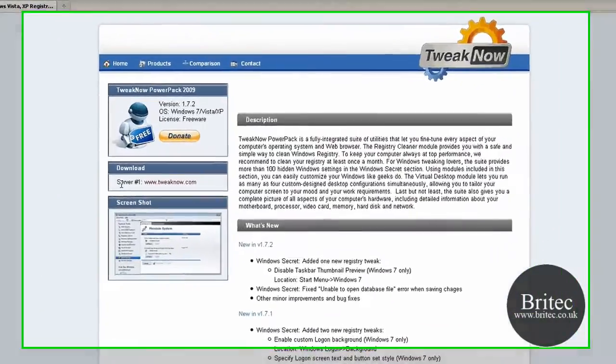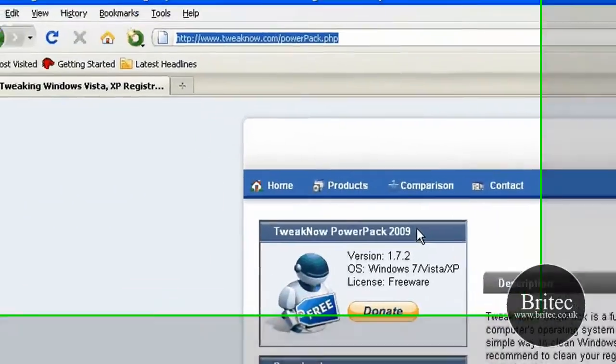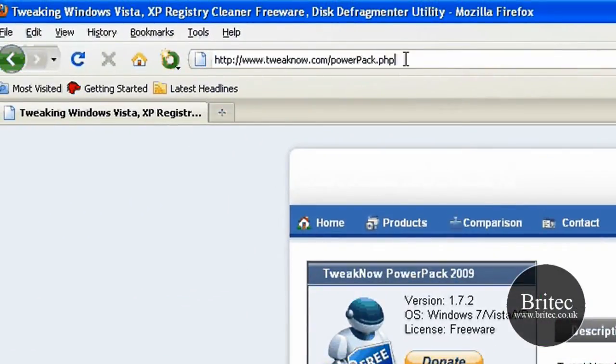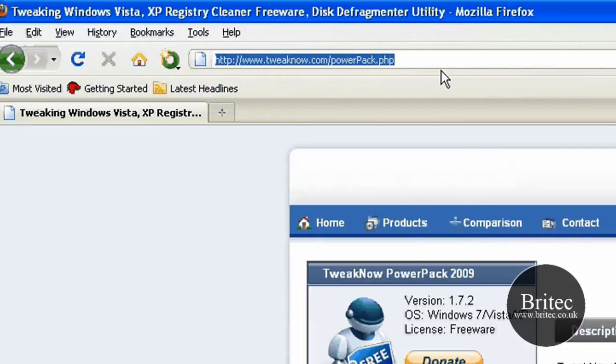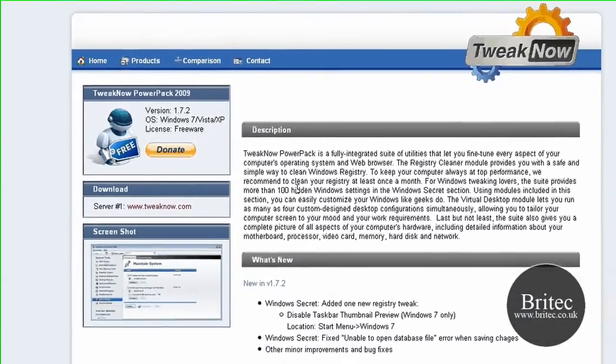Welcome to this video. If you're into your Tweak Utilities, then you can't go far wrong by downloading this program here. It's called TweakNow PowerPack 2009. You can get it from this website here. I'll put the web address up in my description.